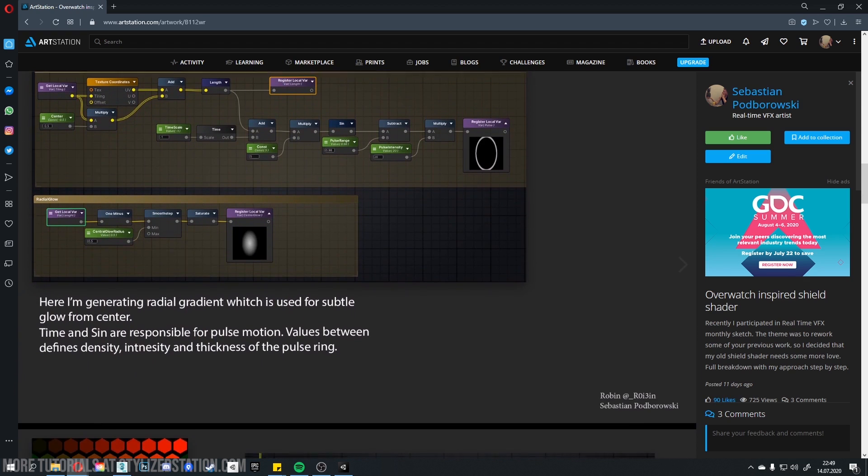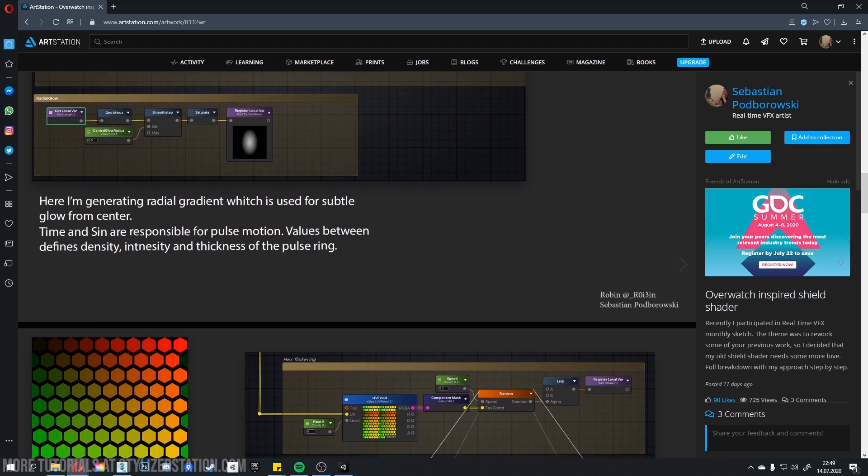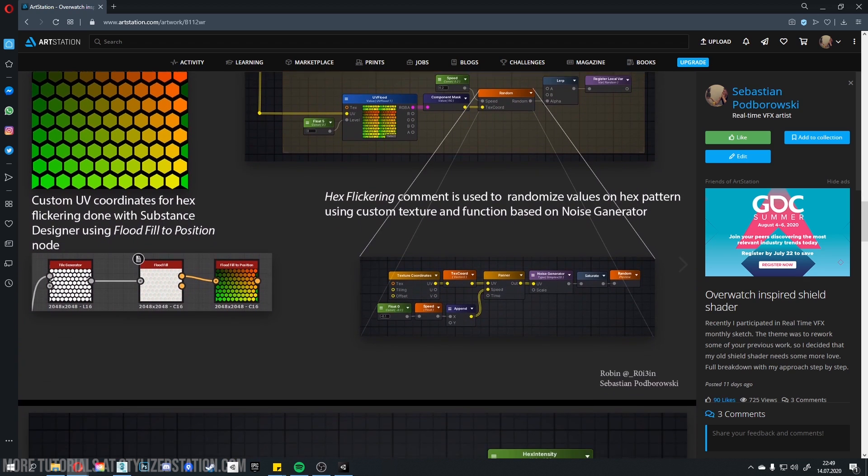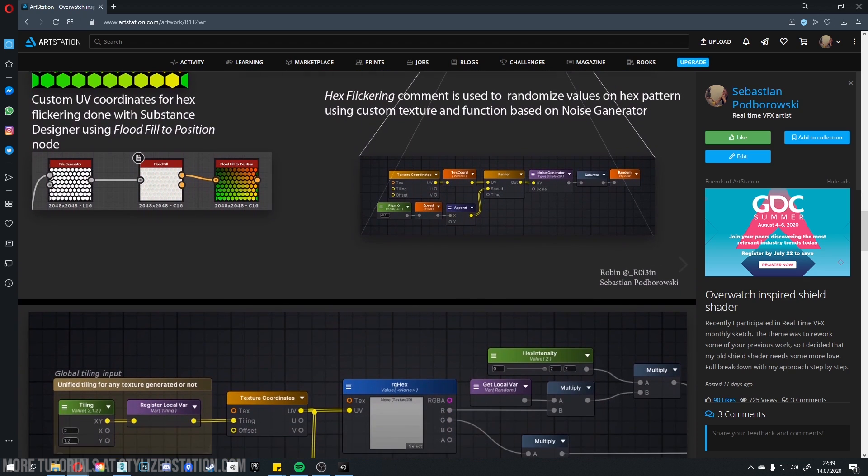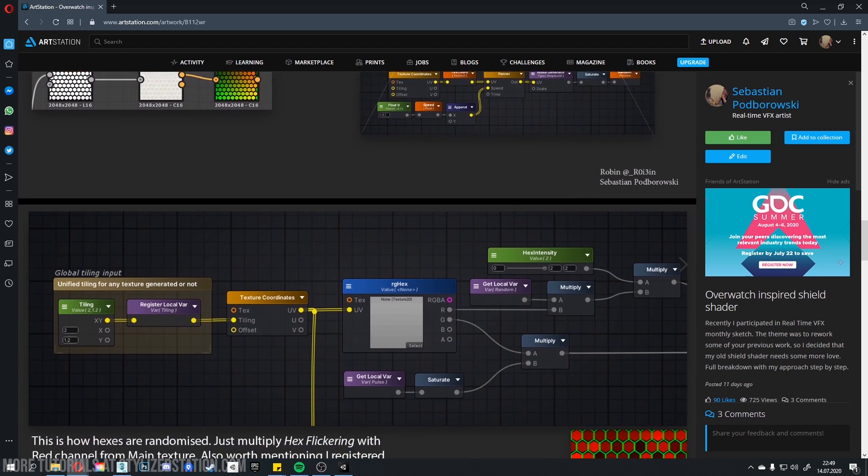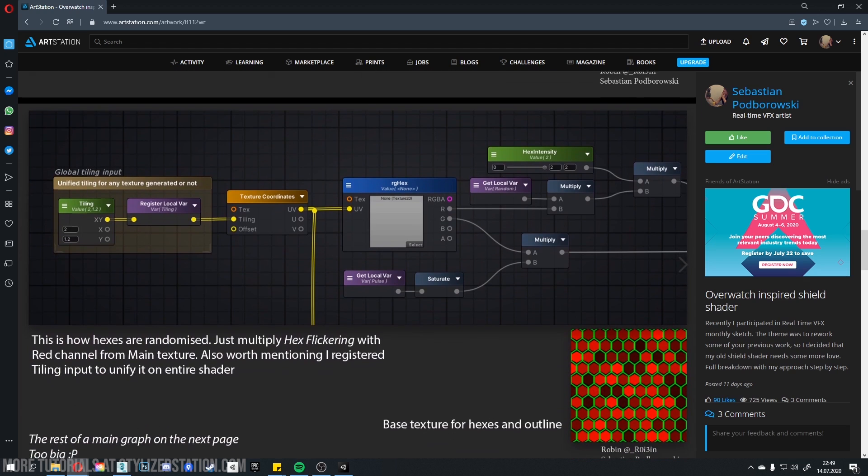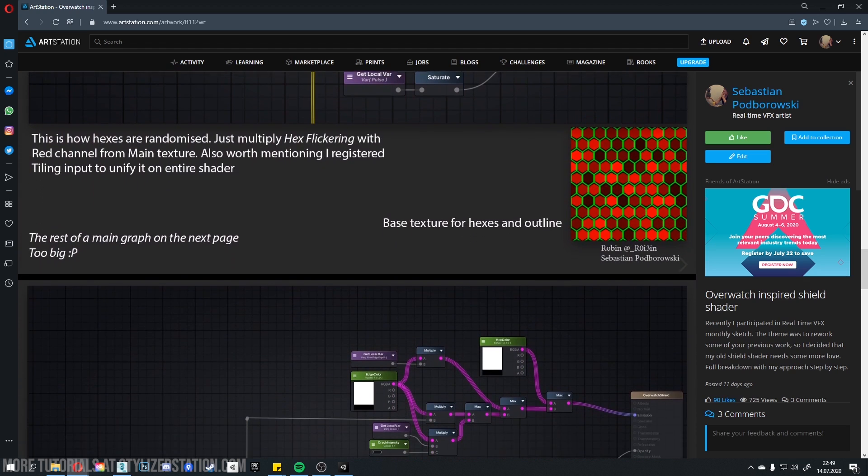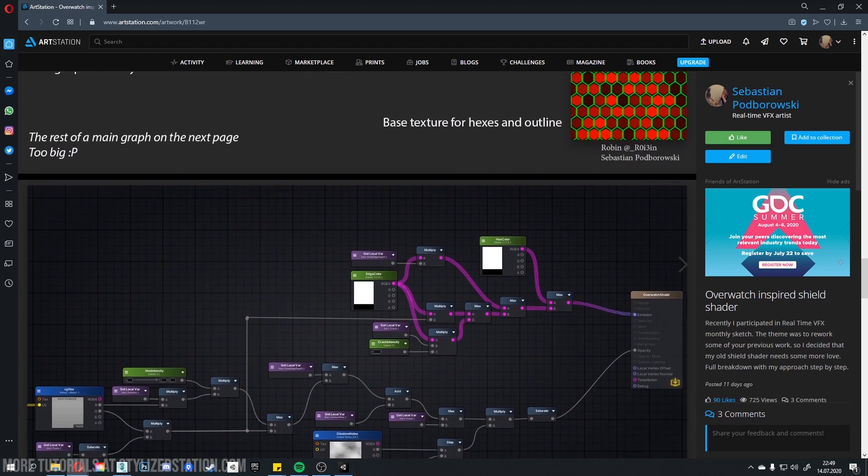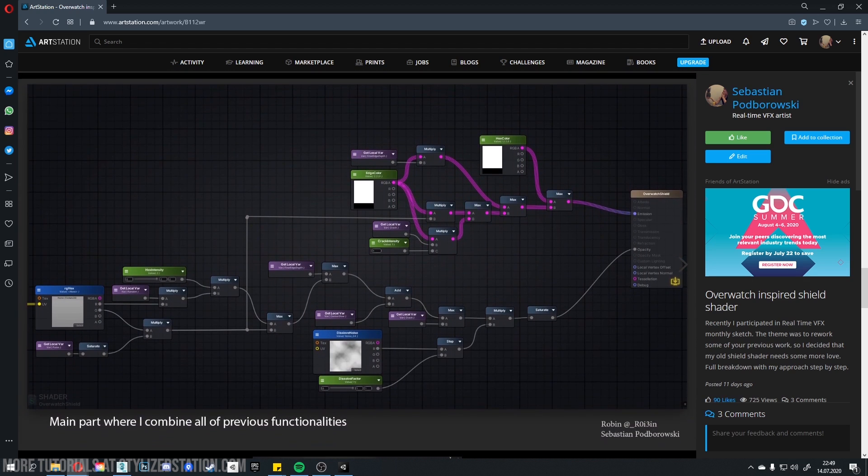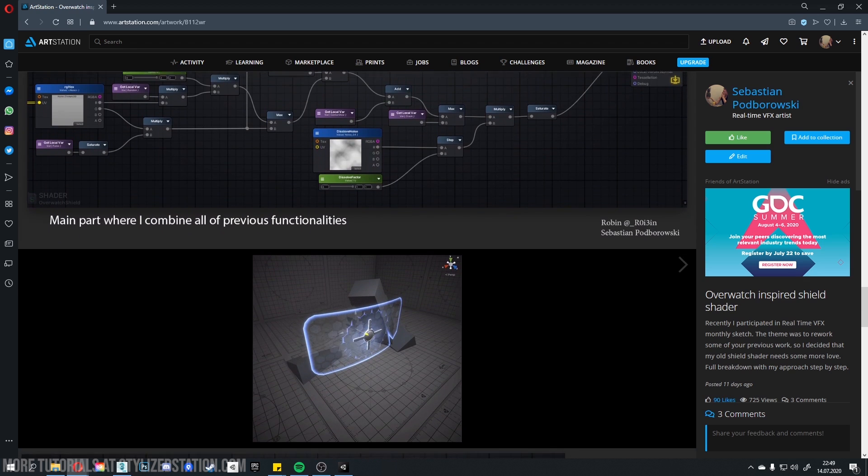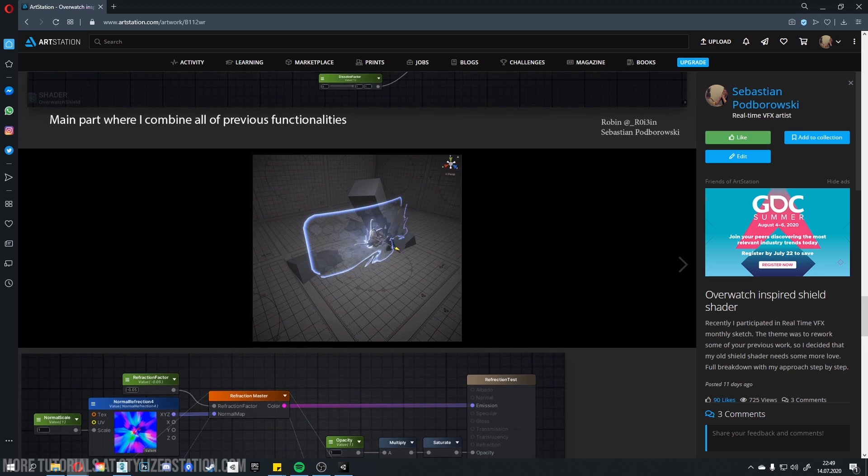This shield consists of 3 elements: main shield, refraction shader behind, and destructible shield which is a separate mesh with an animation. To create this kind of effect, you need to create a custom shader.